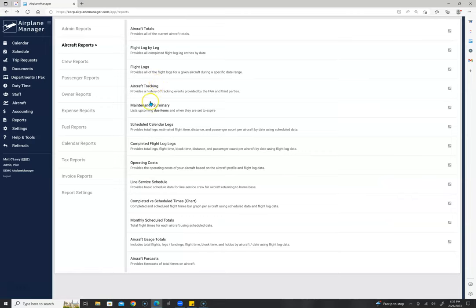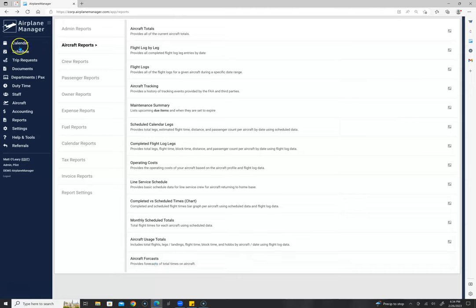Under aircraft reports we also have maintenance summaries, aircraft tracking, operating costs, and line service. If you have a line service or FBO that needs to know your departure and return to home base, you can give them a live working line service report showing when you're leaving and returning, along with fuel notes, catering notes, and ground transportation notes — eliminating phone calls and emails. We also have aircraft forecasts that project hours, landings, and cycles at any future date based on the calendar and schedule.